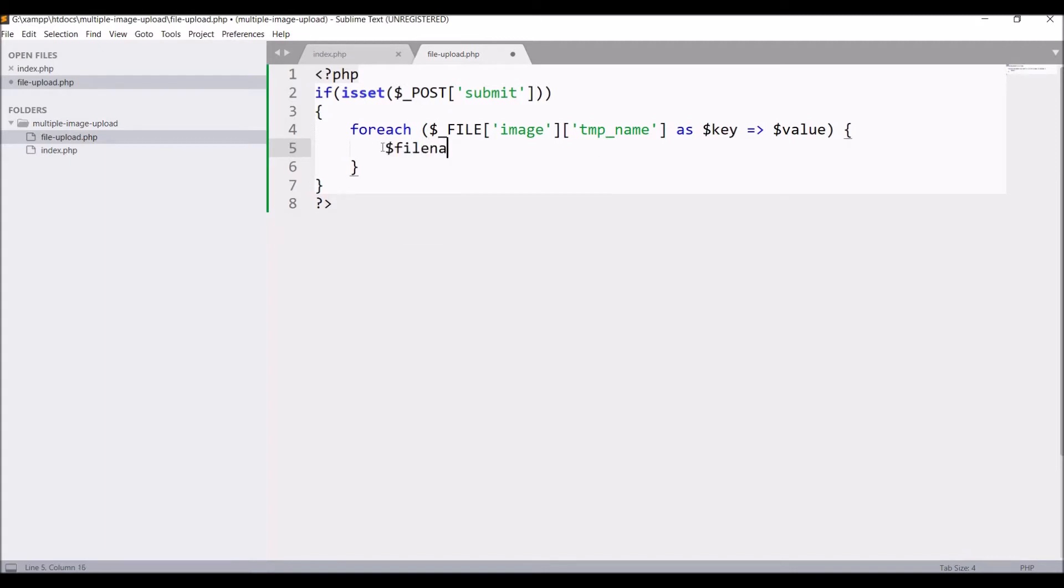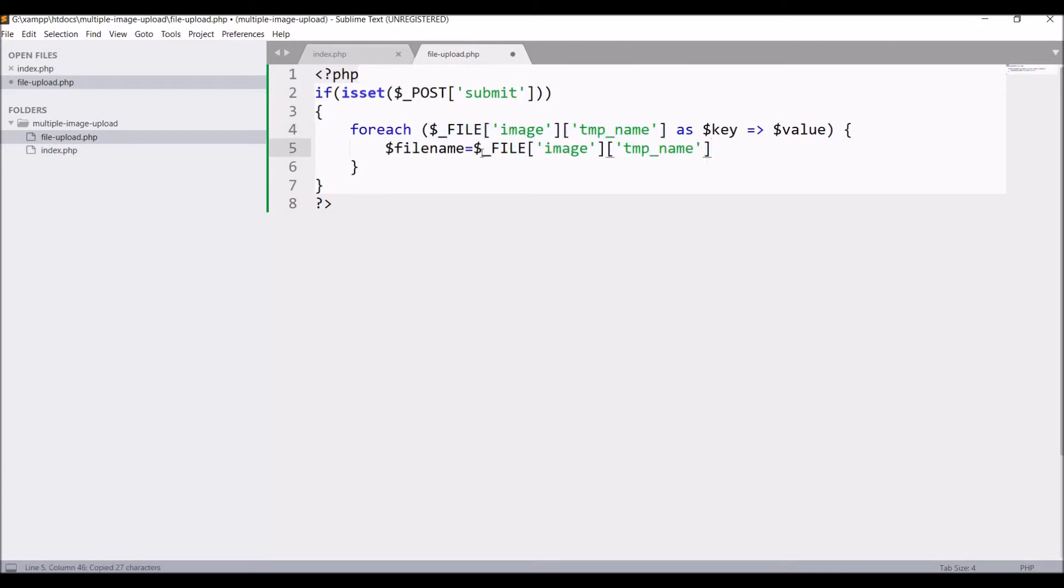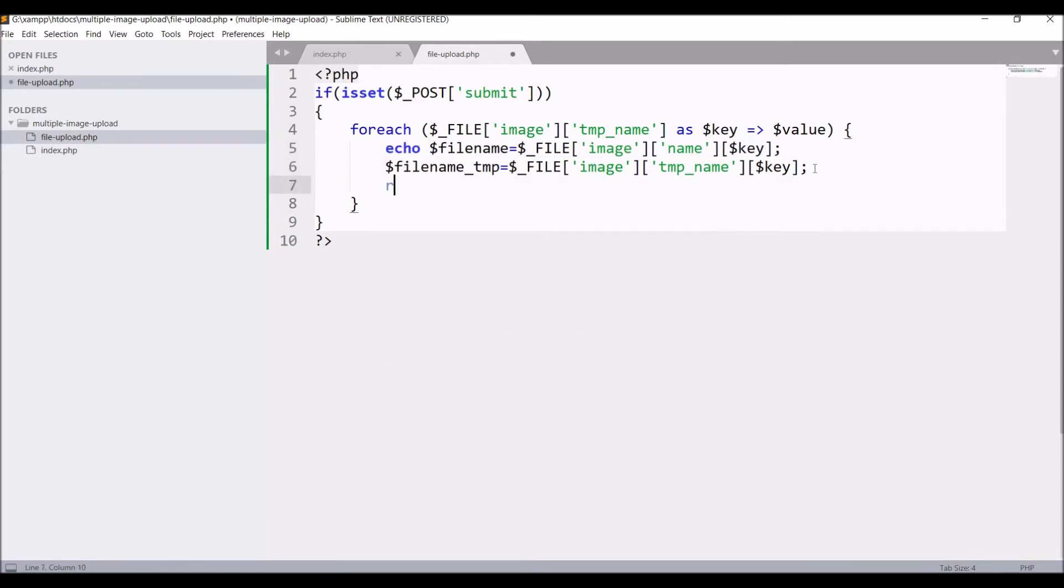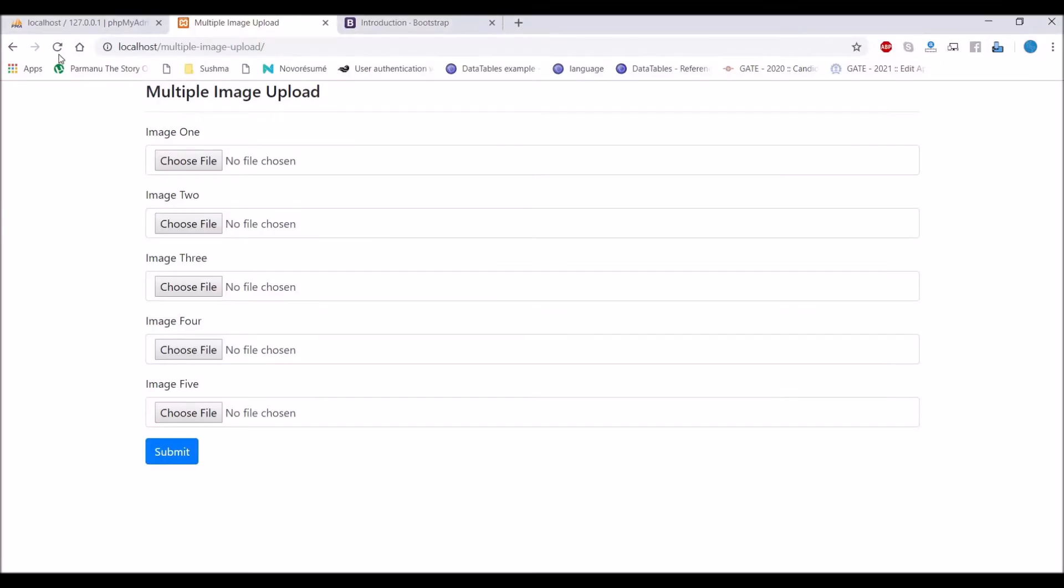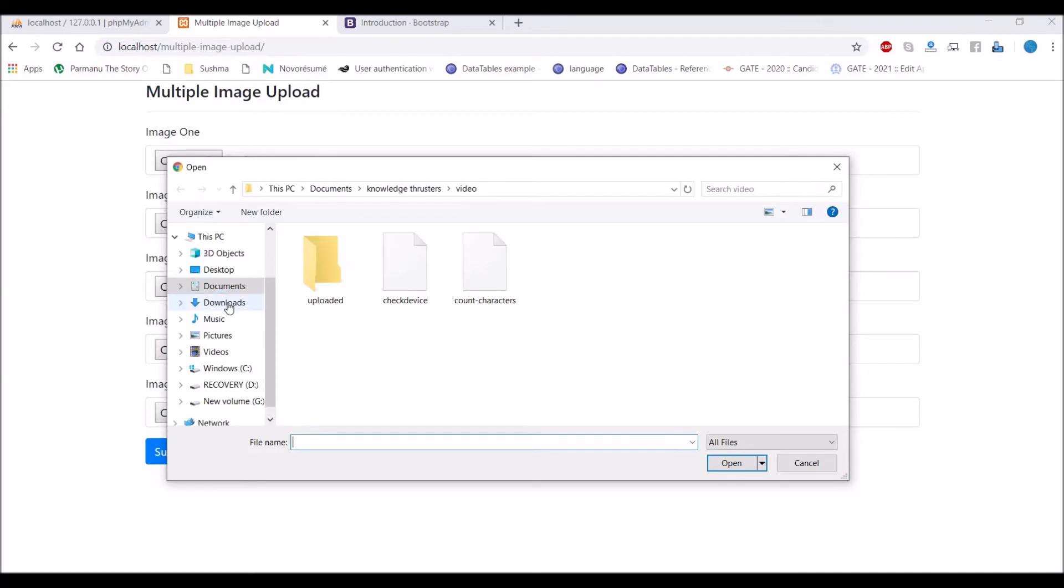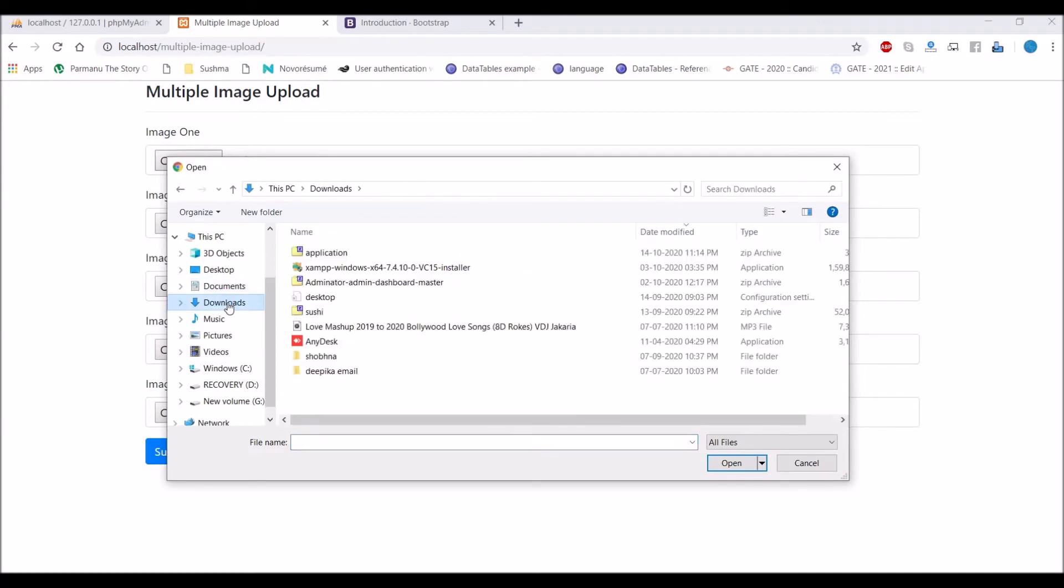Inside foreach pass that temporary name and name in a variable. So file name is going to be equals to name of the image, and file temp is going to be temporary name. I'm just going to print file name. Let me go to browser and choose some file.